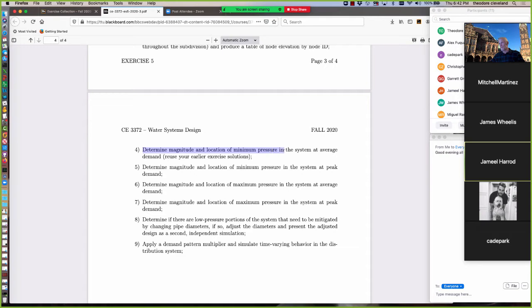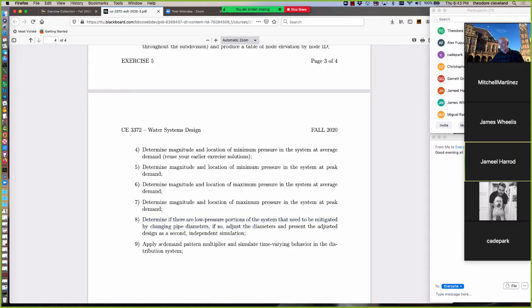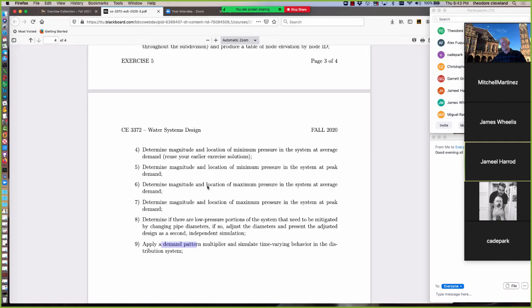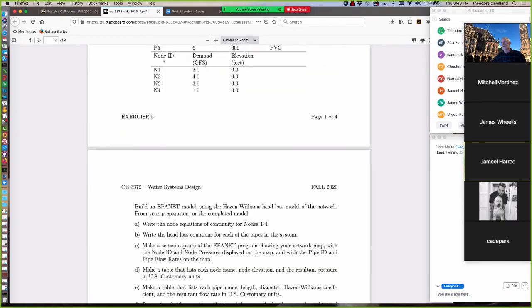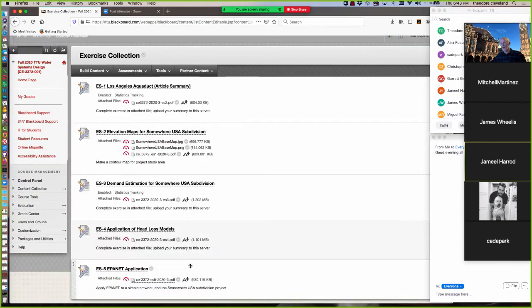You're asked to find the magnitude and location of minimum pressure at average demand, same for peak demand. Maximum pressure at average demand, same for peak demand. Item 8 is if there's low pressure portions of the system that need mitigation. See if you can adjust pipe diameters and satisfy the pressure requirement in those regions. And then lastly, apply a demand pattern multiplier to simulate time varying behavior in the distribution system. And that exercise is due on the 11th.